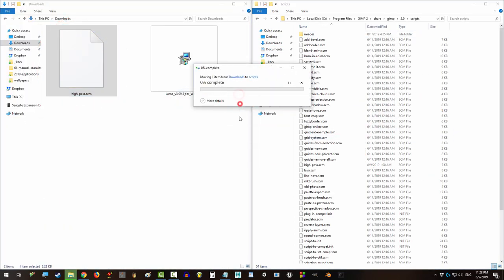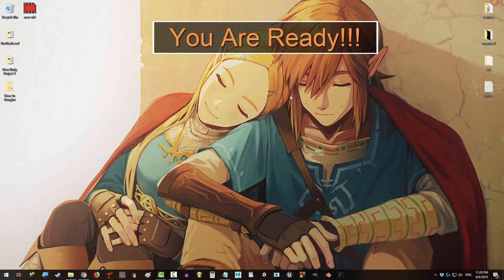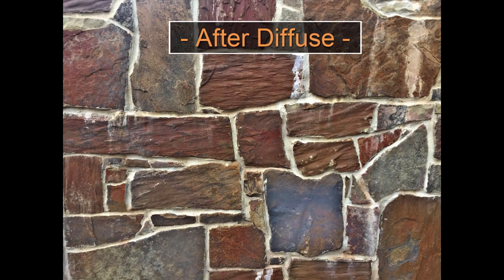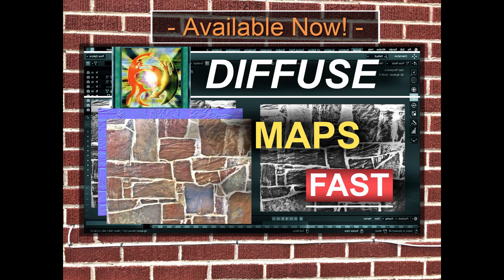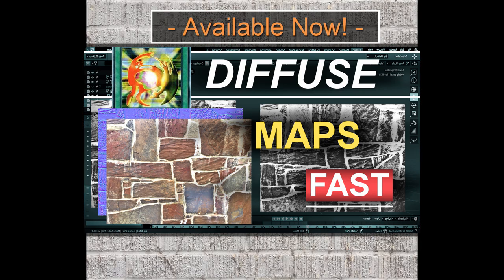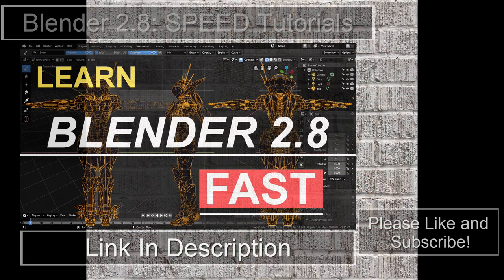Congratulations, you are now ready to make diffuse maps out of any picture you could possibly take. And if you join me next tutorial, you will learn exactly how.